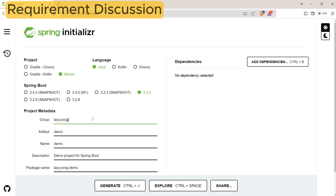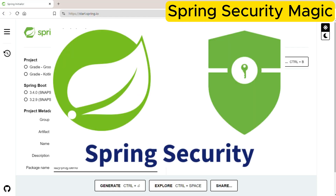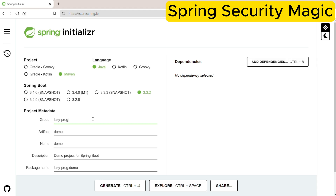What if I tell you that all these things can be taken care of by Spring Security, and you don't have to implement anything for simple basic authentication? You won't believe it, but it's true. What I'm going to do here is create a simple REST application with a few endpoints and then just add one dependency of Spring Security in pom.xml — that's it. We won't have to do anything else; just see the Spring Boot magic.